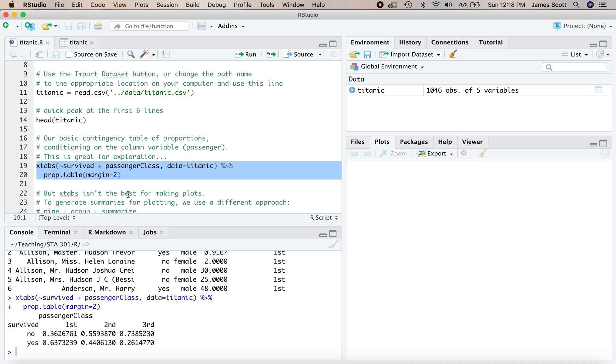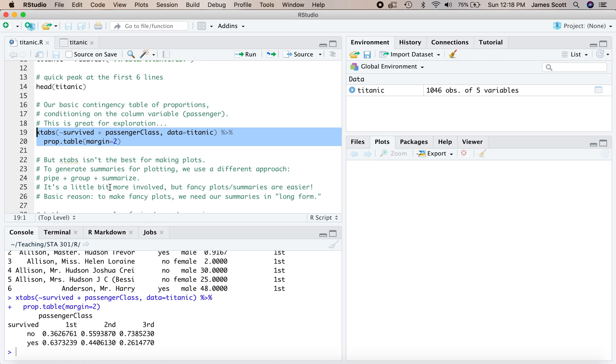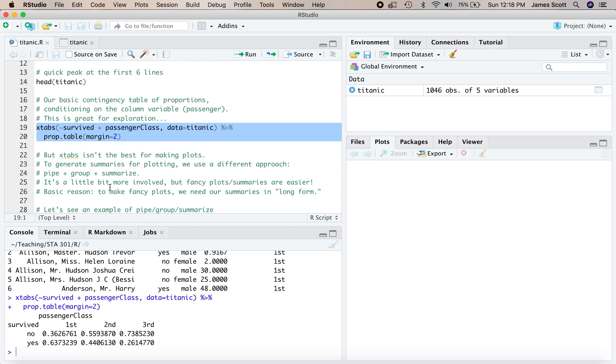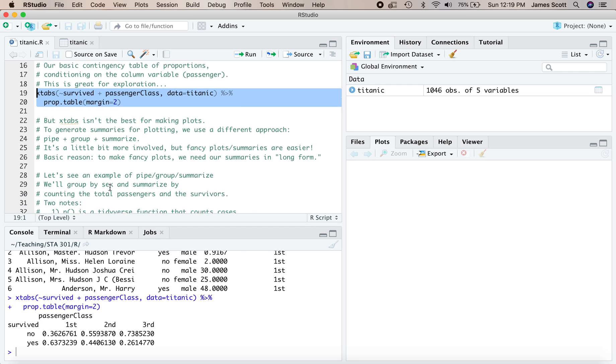Now, this is great for doing data exploration. But you'll find that there's a lot of limitations with X tabs and prop.table if you intend to turn these proportions into plots. It turns out that to generate summaries for plotting, it's much more straightforward to use a slightly different approach. And that approach is going to be pipe, group, and summarize. It's a little bit more involved up front, but it turns out that fancy plots and fancy summaries are much easier to generate using this workflow. And the basic reason, I'll say it up front, and we'll uncover this a little bit more later, is that if you want to make fancy plots, what we need our summaries to be in is what's called long form.